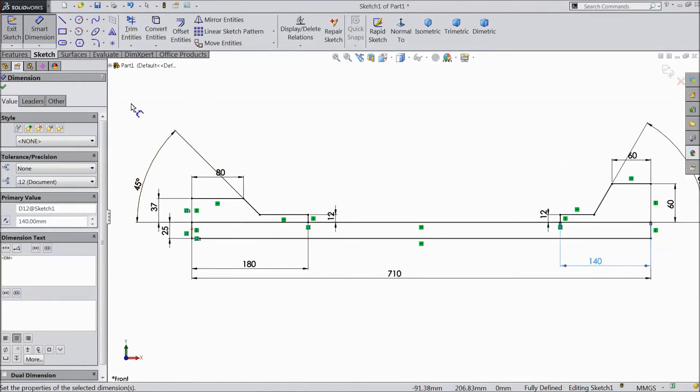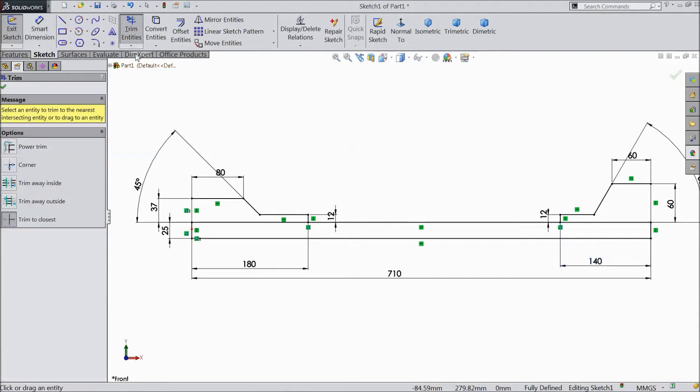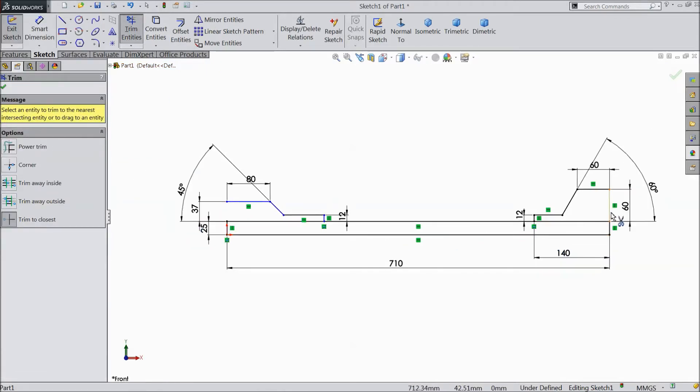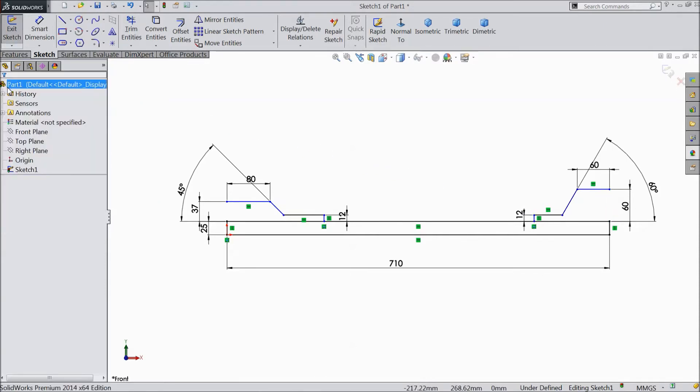Now select trim entity. Just trim it. Ok.